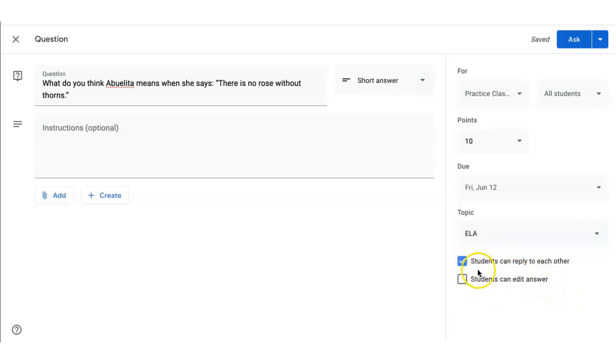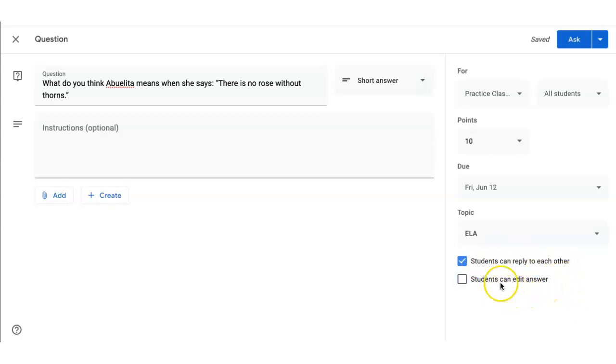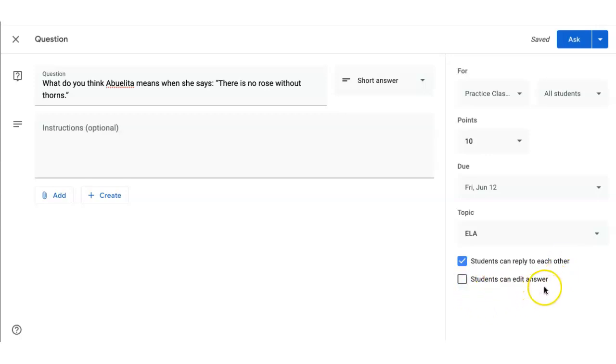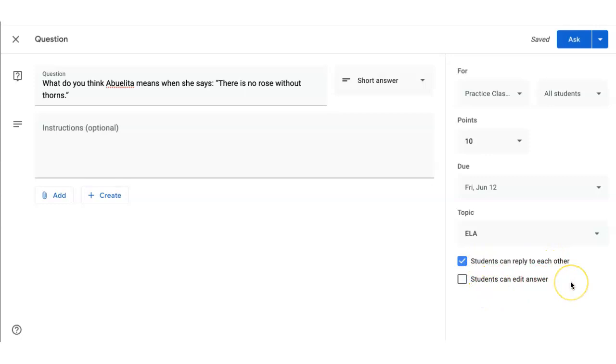You have the options of whether students can reply to each other or whether students can edit the answer. If you allow students to respond to each other, they will be able to hit reply and have a discussion in their classroom. If you want students to edit their answer, this will give them the opportunity to edit their response after they've submitted. I'm going to leave this as students can reply to each other, but leave off students being able to edit their answer.